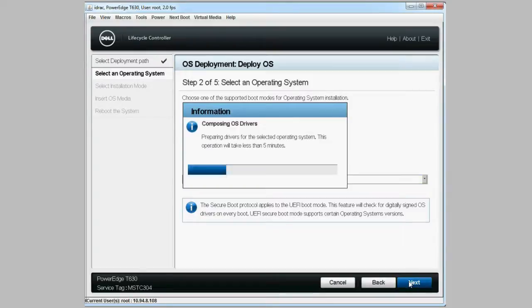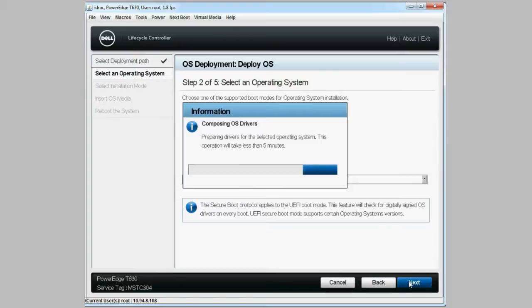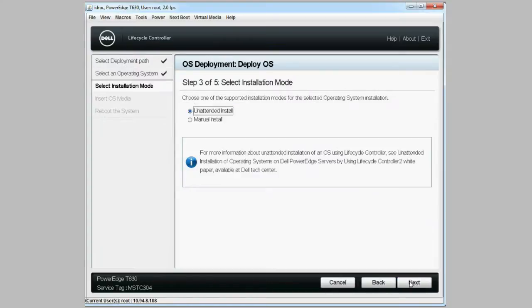The OS drivers for the selected OS are then copied to a temporary drive. This process will take a few minutes to complete.